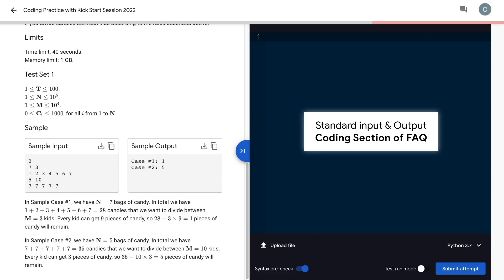If you're unfamiliar with how to read in and write out in your language of choice, the coding section of the FAQ has some samples in the most popular languages.